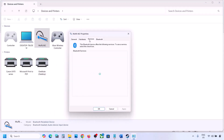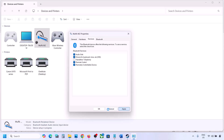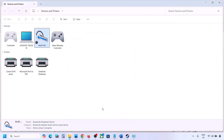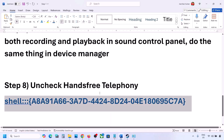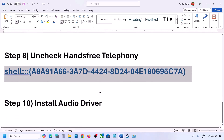Go to the Services tab. You will see Hands-Free Telephony listed — uncheck it, then hit Apply and click OK. Now launch the game and check the sound.